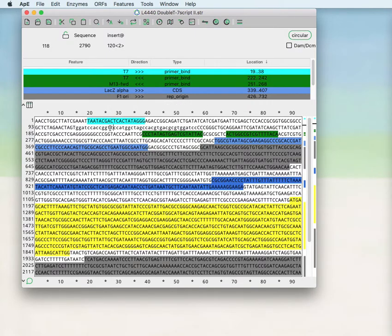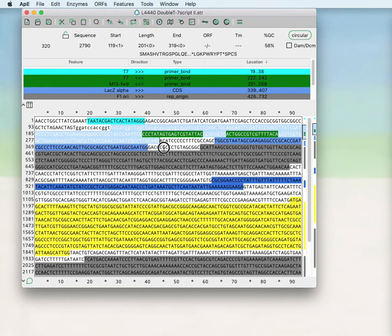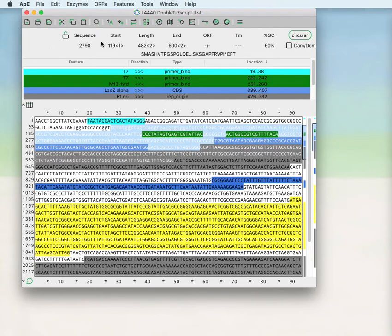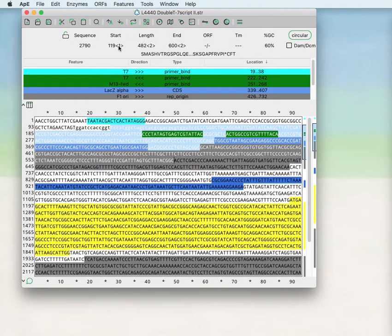If you select text, there will be a start position of the selected text, the length of the selected text, and the end position of the selected text. Then there is a modulo 3 of each of these numbers indicated with these less than and greater than signs.